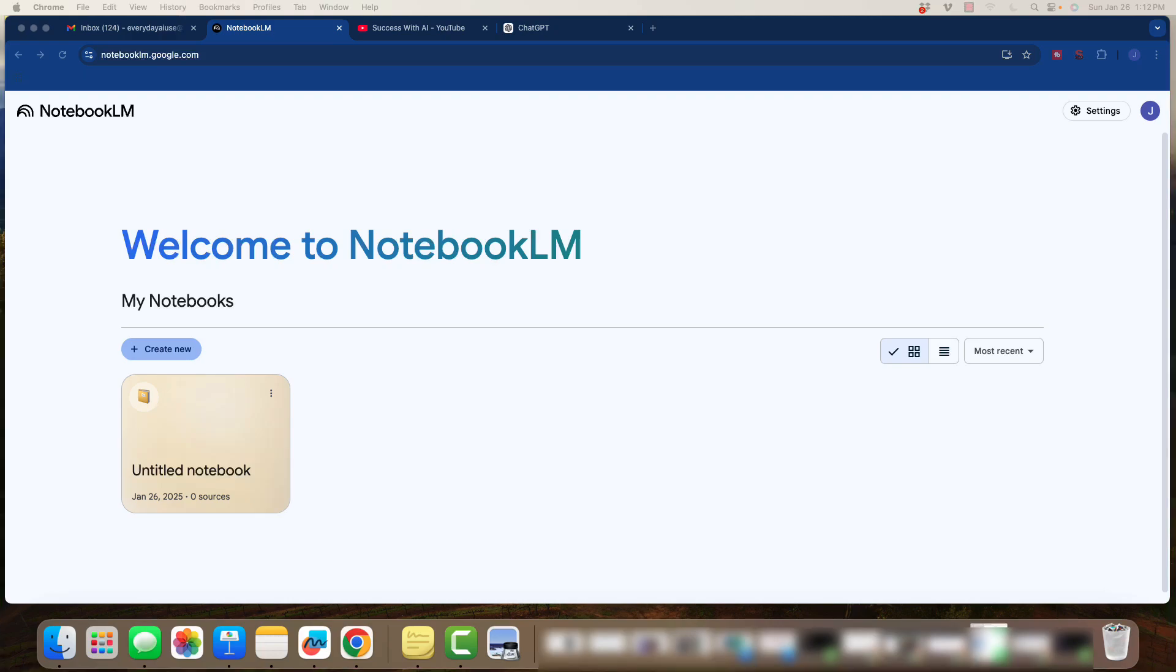All right, welcome back, and in today's video, I am going to show you a tool if you are not familiar with it. It is by Google called Notebook LM, and some of the main benefits of using this tool.